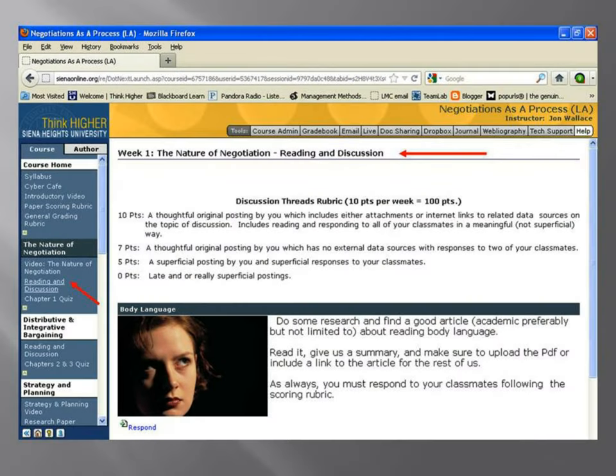In the discussion threads, there is a discussion thread rubric. There are rubrics for everything, listed both in the course home section and as a document you can download in doc sharing. The guidelines go from 10 points down to zero. If you're superficial, you're going to be in trouble. Rubrics help lay out for both you and me exactly what the expectations are and how you can meet them, so there are no real questions about why you were given the grade — you either met the standard or you did not.